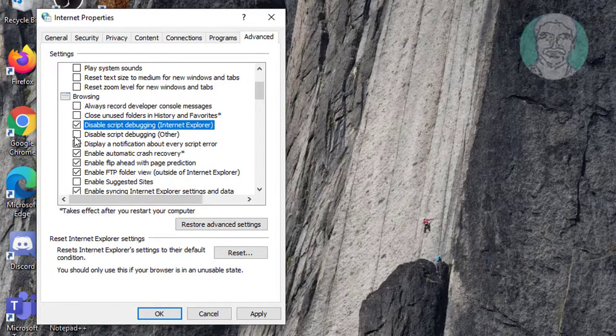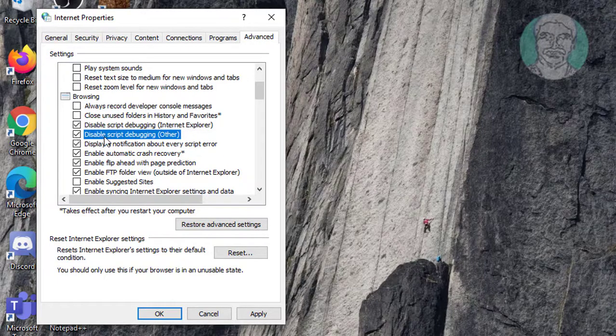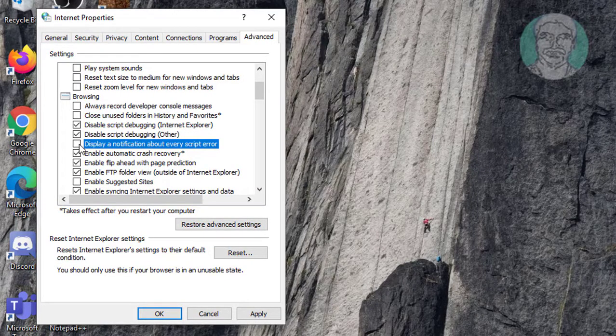Check 'Disable script debugging (Other)'. Uncheck 'Disable a notification about every script error'.